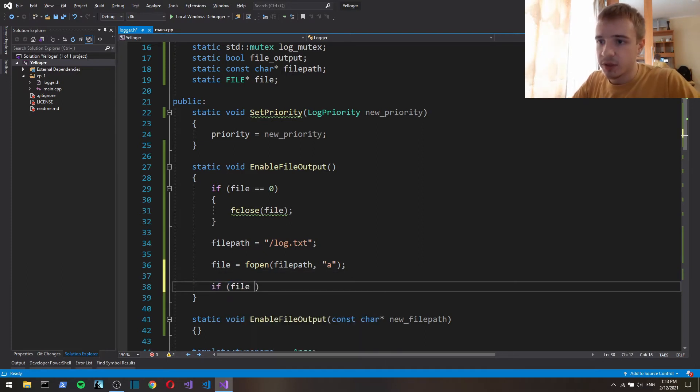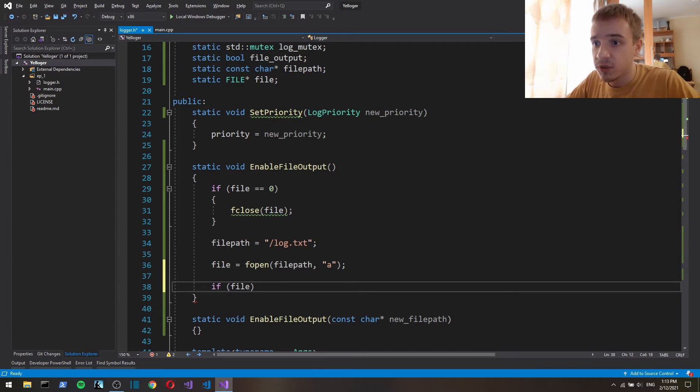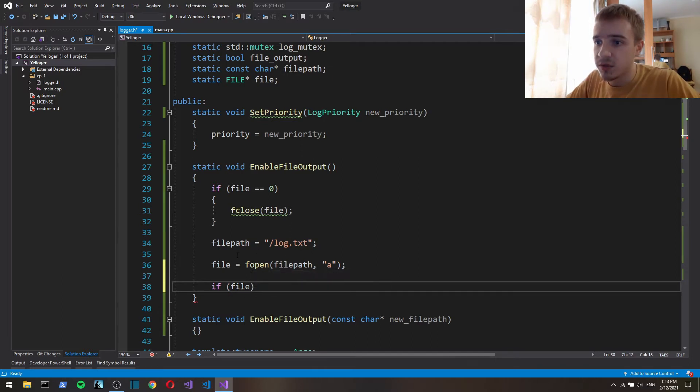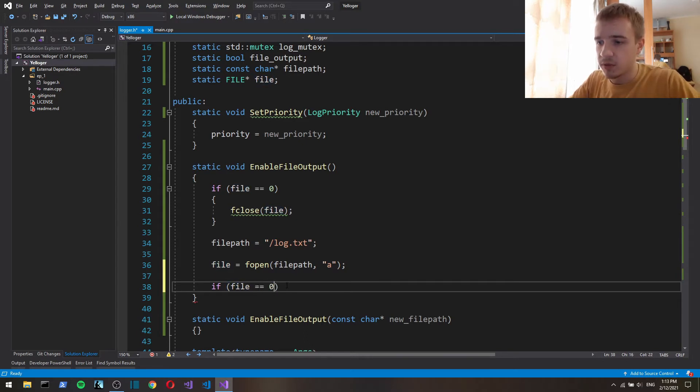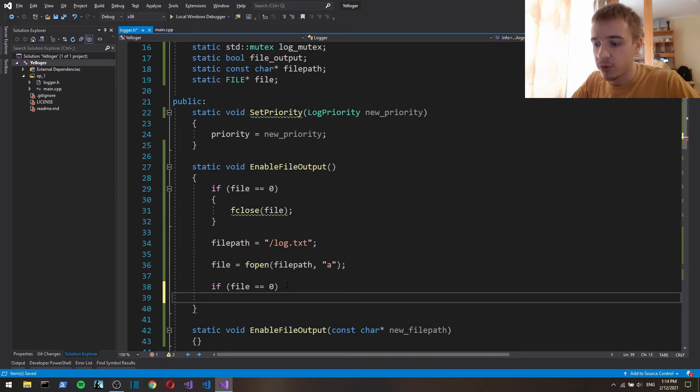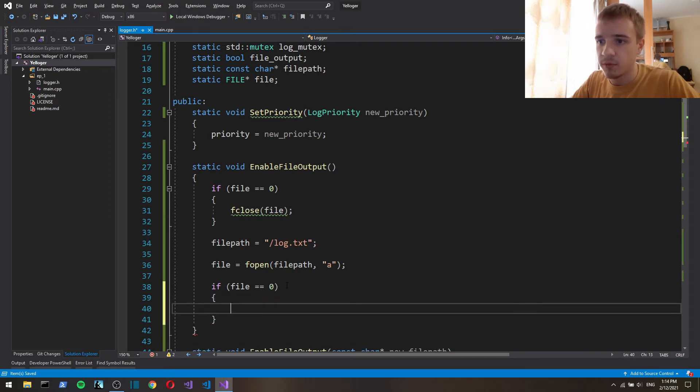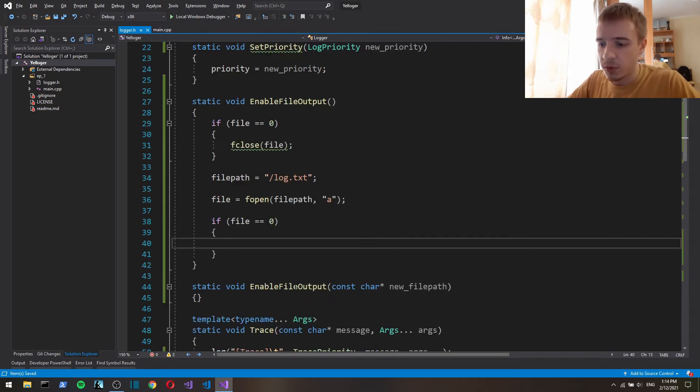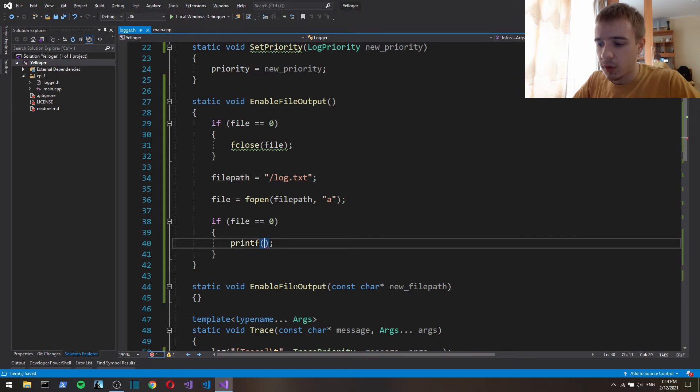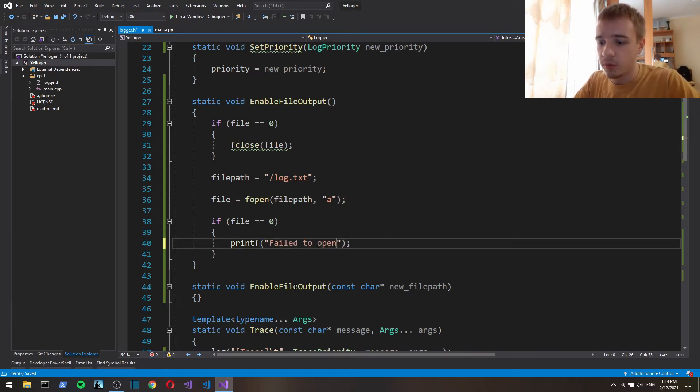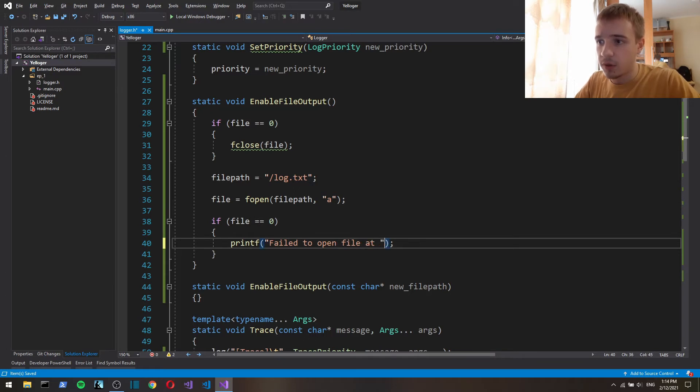Let's check if fopen was successful. If it wasn't, it returns a 0. So if file equals to 0, if the pointer to the file equals to 0 then let's print fail to open file at...